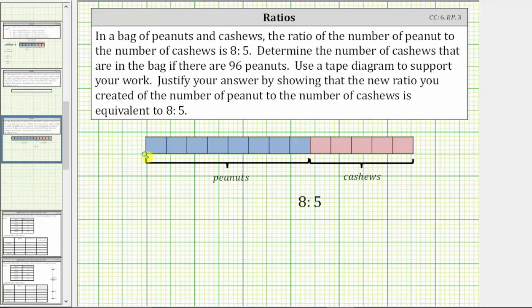Here is the bar diagram or tape diagram cut into 13 equally sized parts or pieces. These eight parts represent the peanuts and these five parts represent the cashews. This model shows the ratio of peanuts to cashews is eight to five.